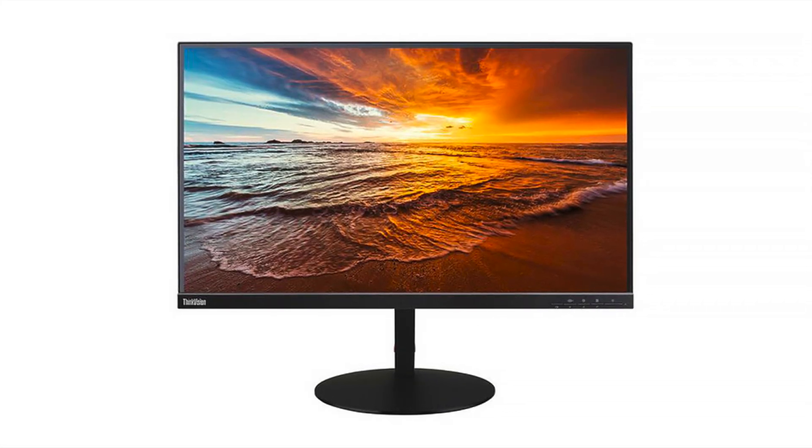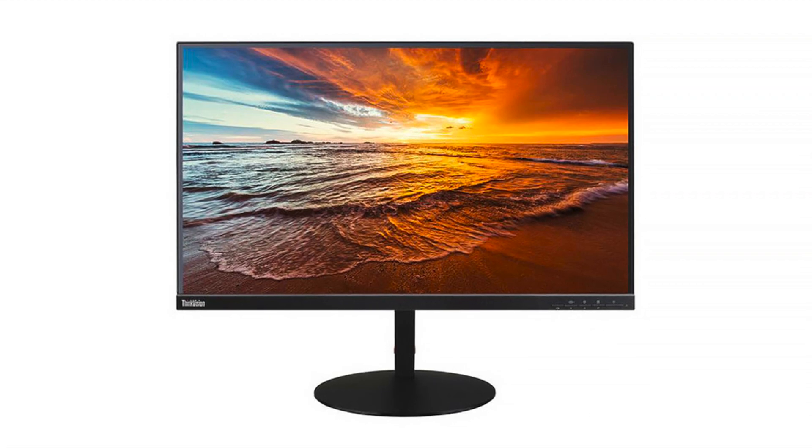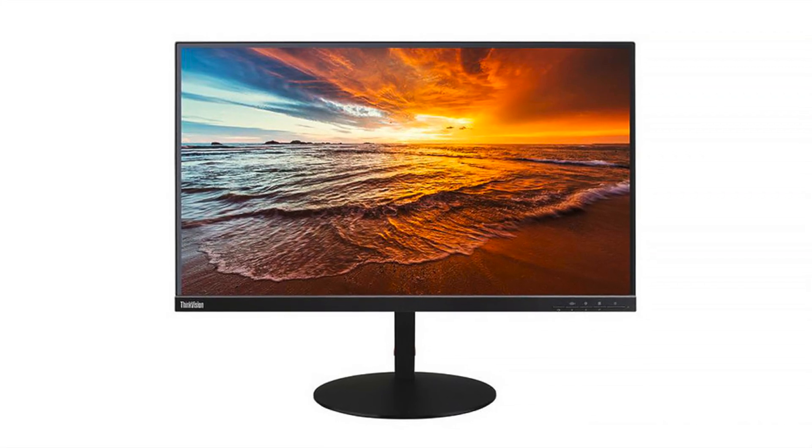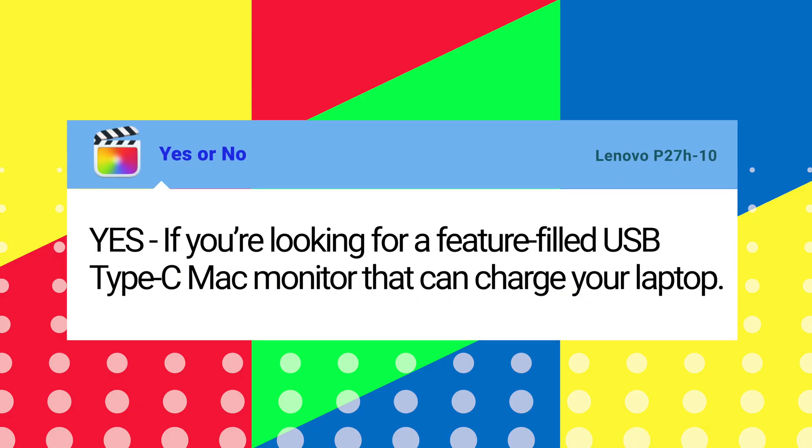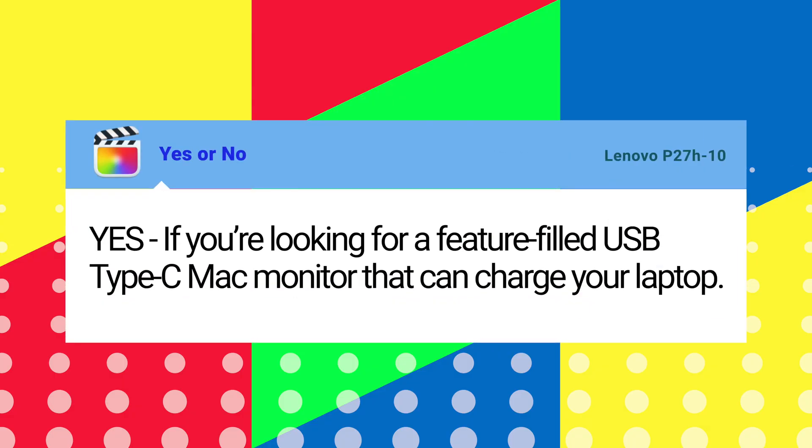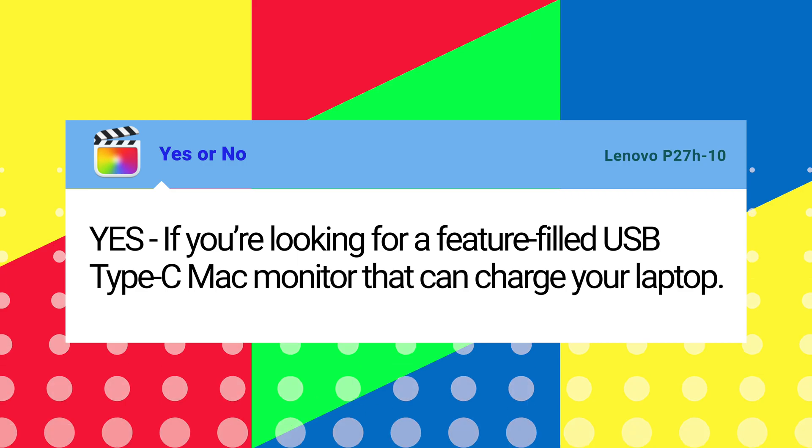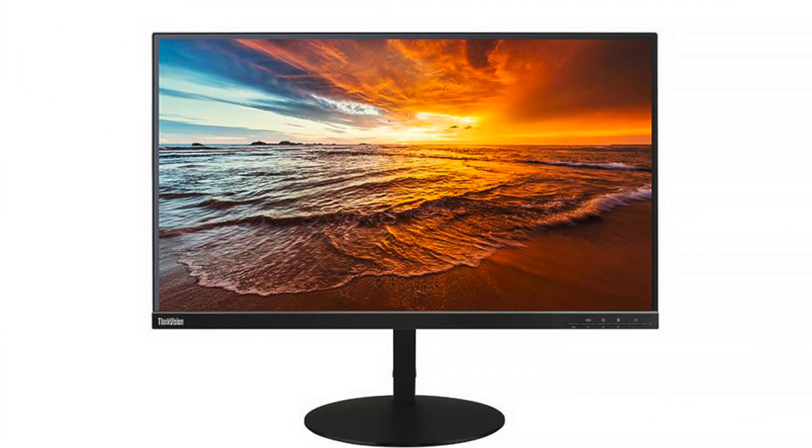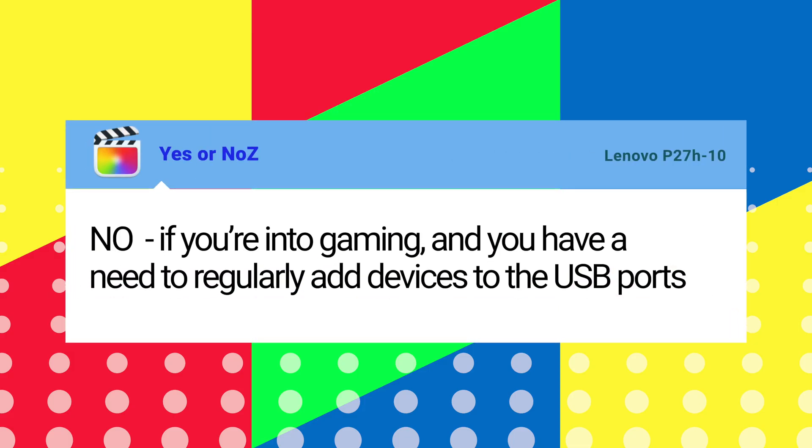Yes if you're looking for a feature filled USB-C Mac monitor that can charge your laptop. No if you're into gaming and you need to regularly add devices to the USB ports.